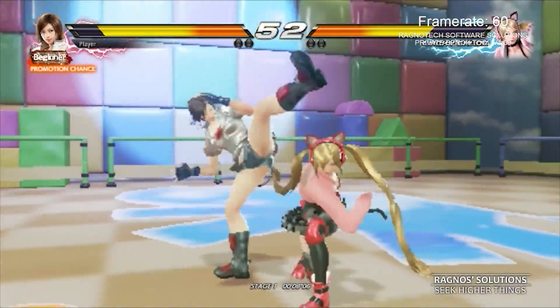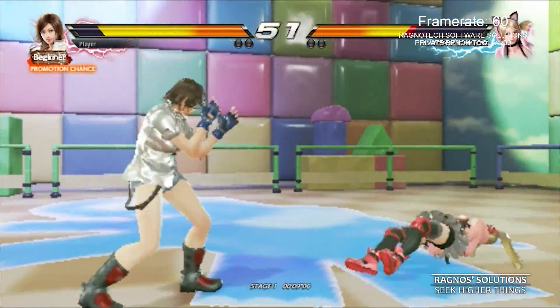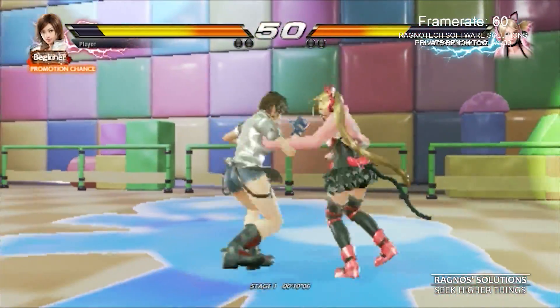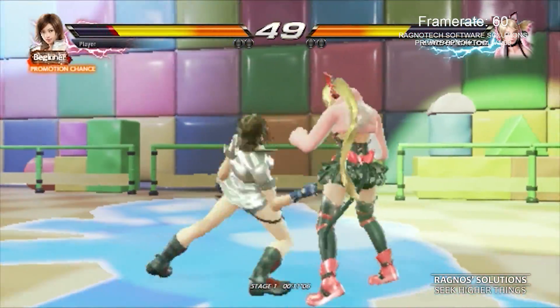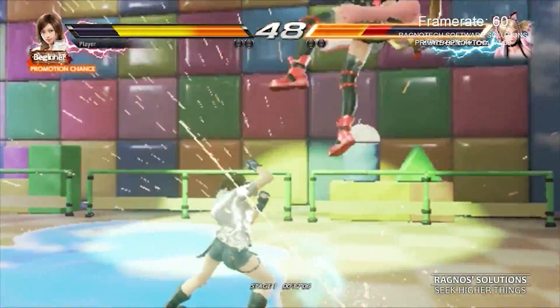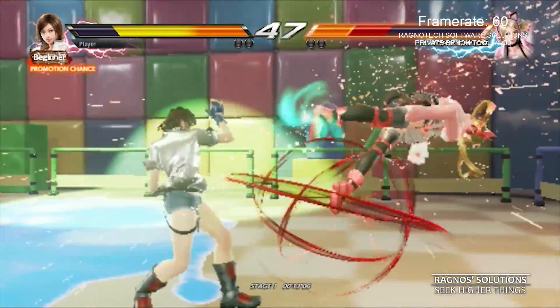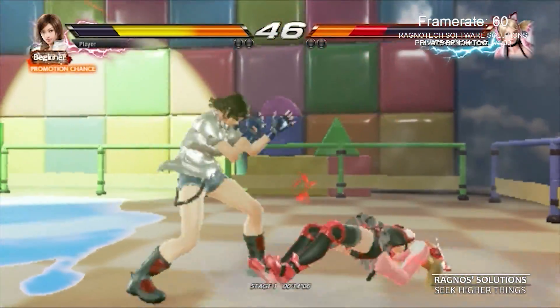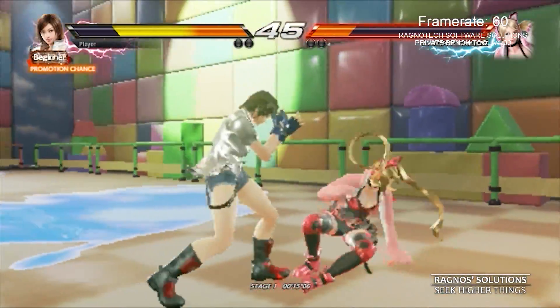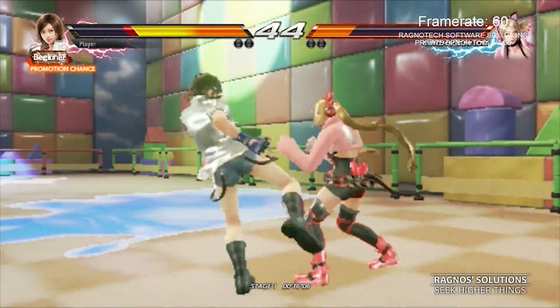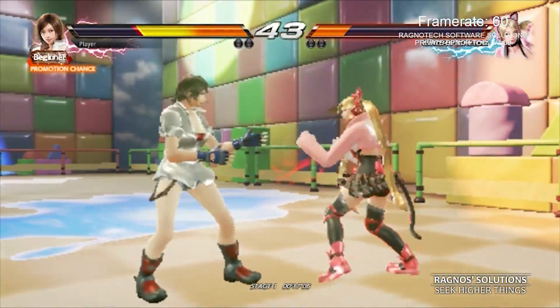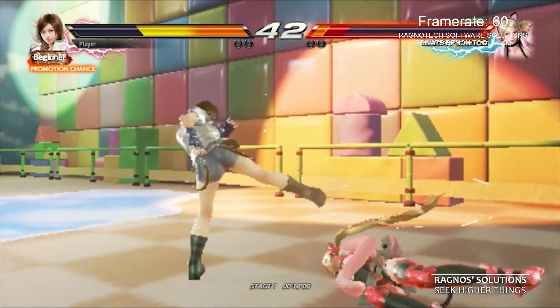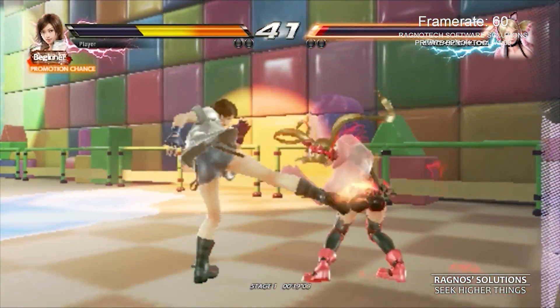Wow! This brings back so many memories. Now this looks like Tekken 3. If you don't want your game to look pixelated like this, I advise you to choose the higher resolution in Low-Spec Experience instead.